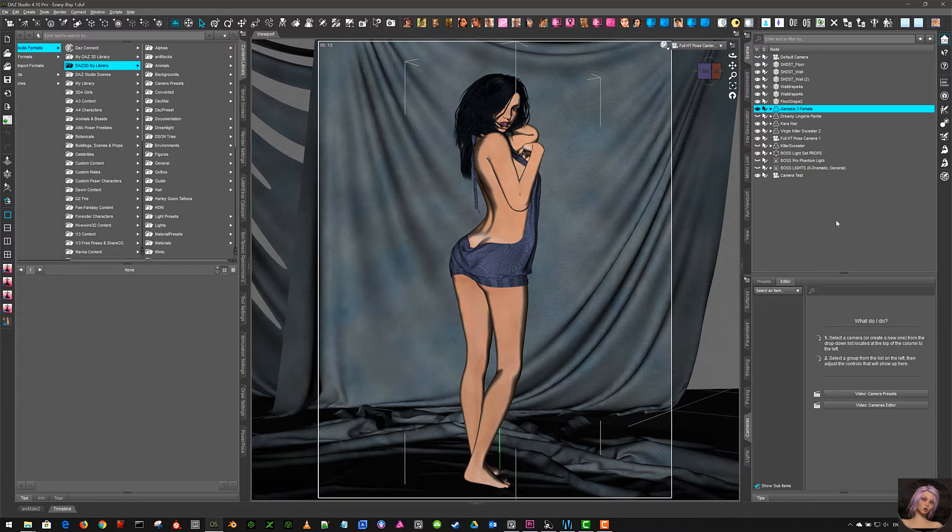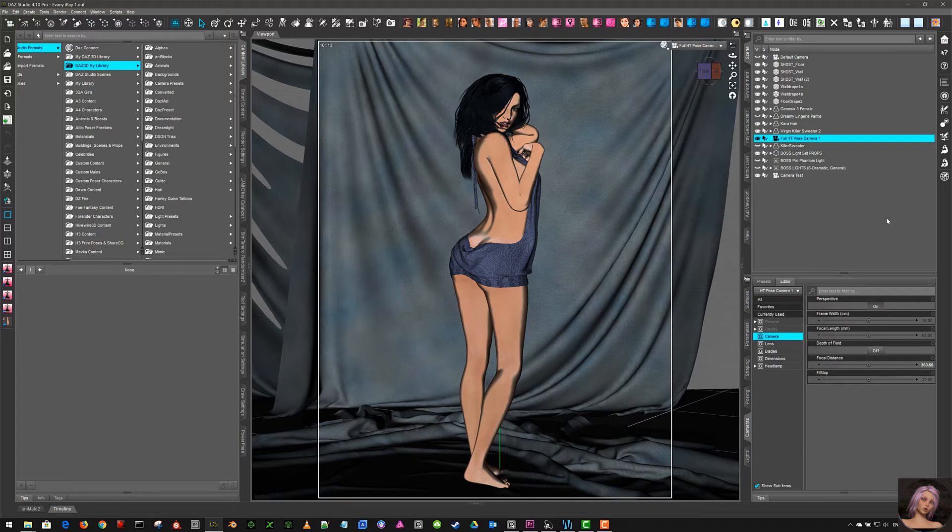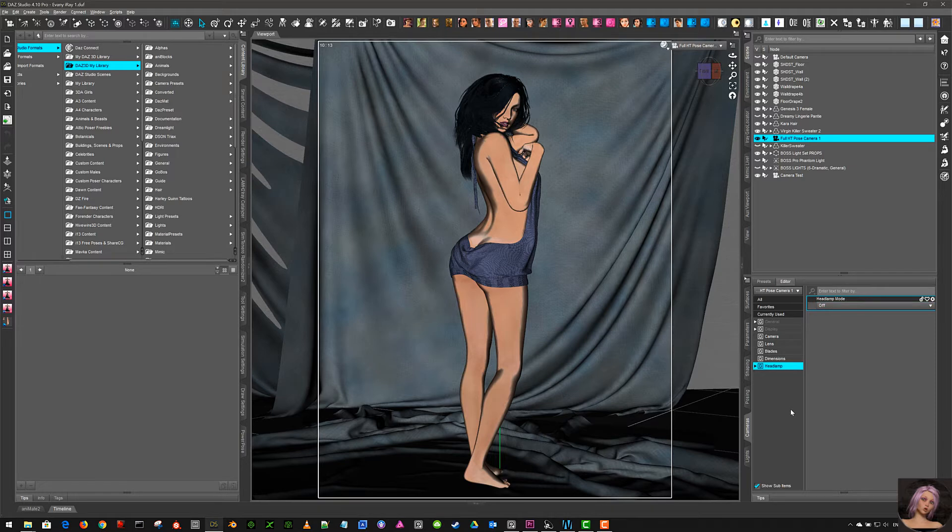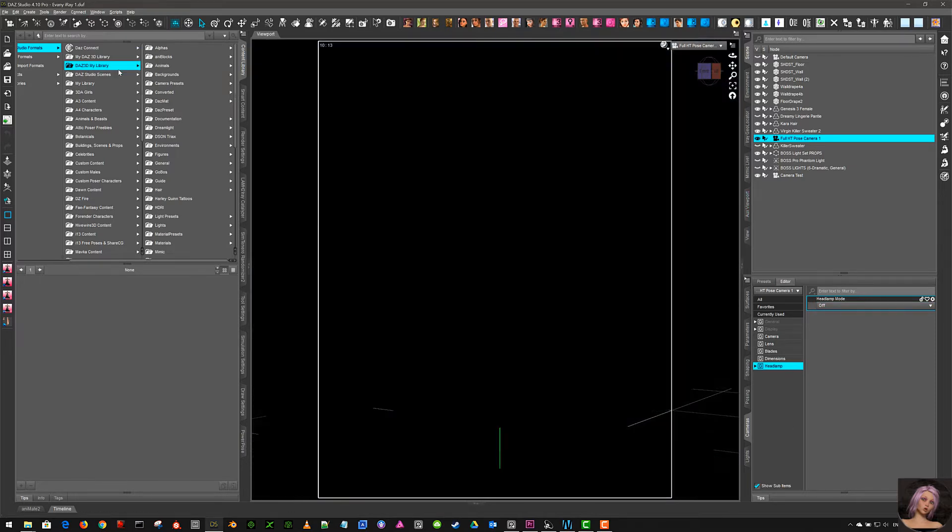So here we have it. We have my camera headlamp and it's off because I have preview light on, so I'll turn that off.